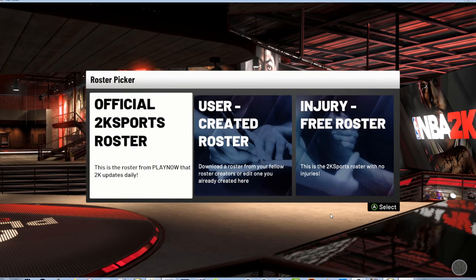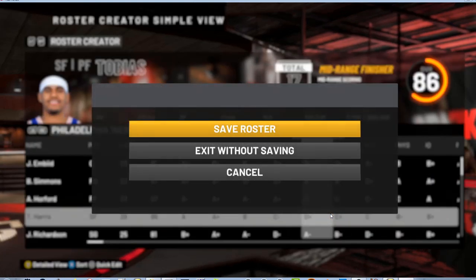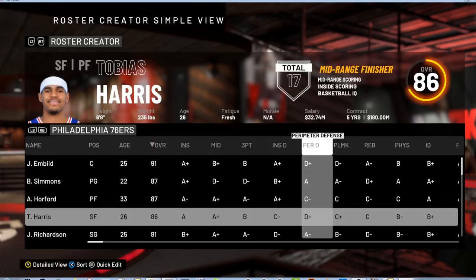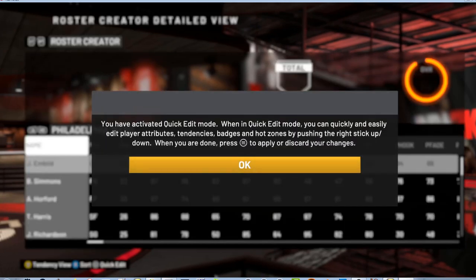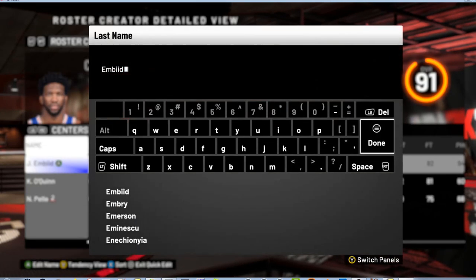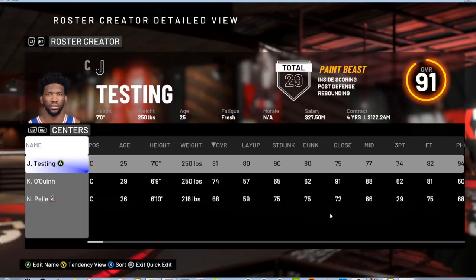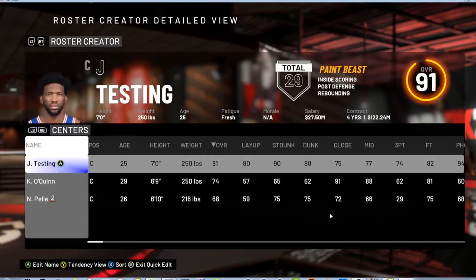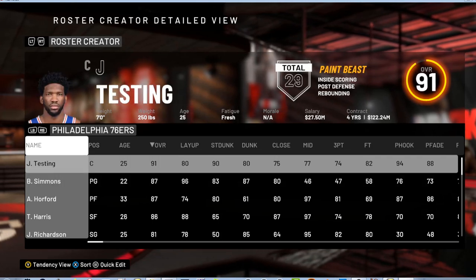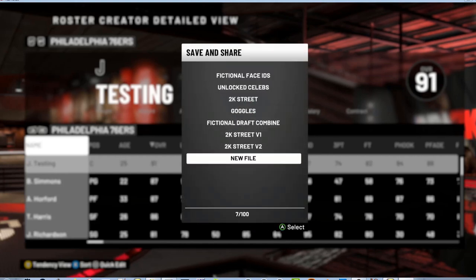Let's just use the official 2K Sports roster when starting. At this point you don't even need the file yet. Before I save this, let's change something in the roster so we can know what's different. I'm going to change Joel Embiid's name and type in 'testing' — so that once we finish, if it still says 'testing' we'll know it didn't work.